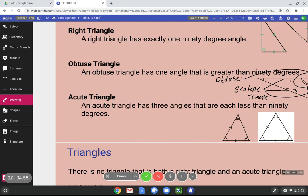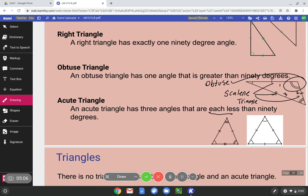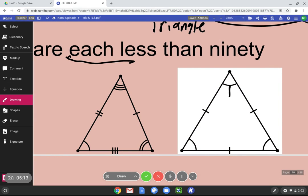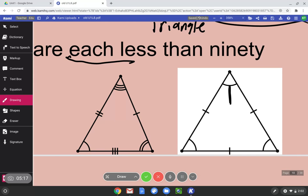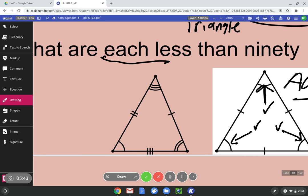An acute triangle has three angles that are each less than 90 degrees. So for a triangle to be considered acute, all three angles must be less than 90 degrees. Let's look at this: is this angle less than 90 degrees? Yes, it's acute. Is this one less than 90 degrees? Yes, it's acute. Is this one less than 90 degrees? It is — acute. So all three are less than 90 degrees. This is an acute triangle.